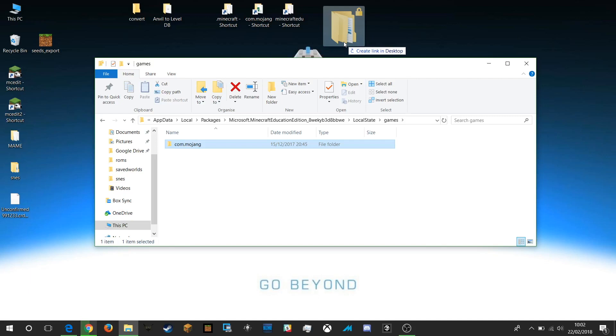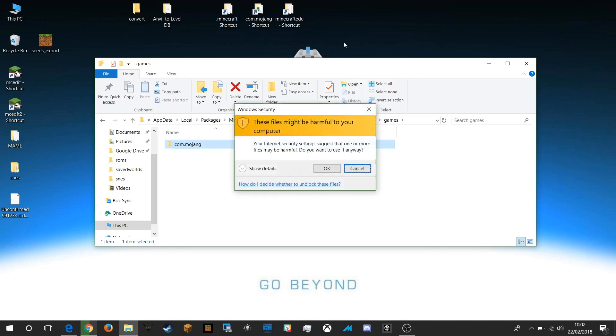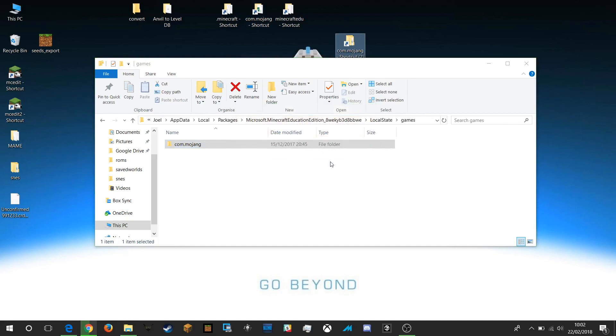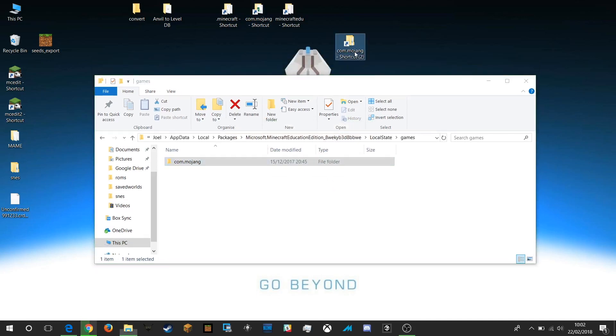So if I create a link on my desktop I click OK and I'm going to rename that file commojang. You can rename shortcuts, it's not going to make any difference.